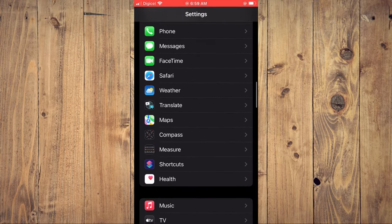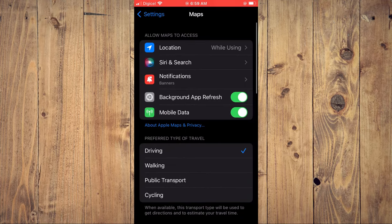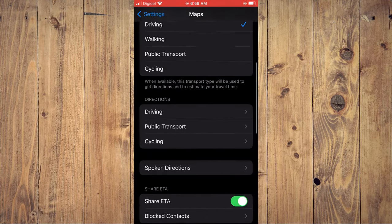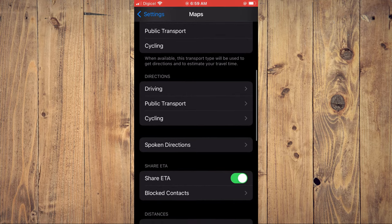You're going to select Maps. After you have selected Maps, you're going to scroll down until you see Spoken Directions. You're going to tap on that.